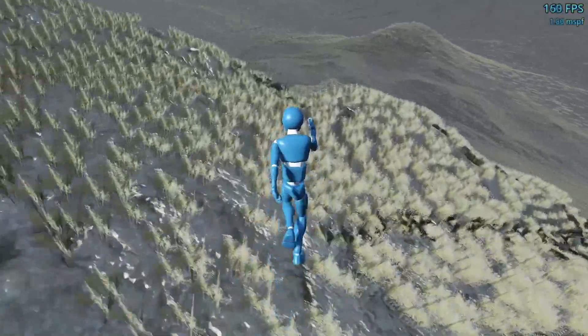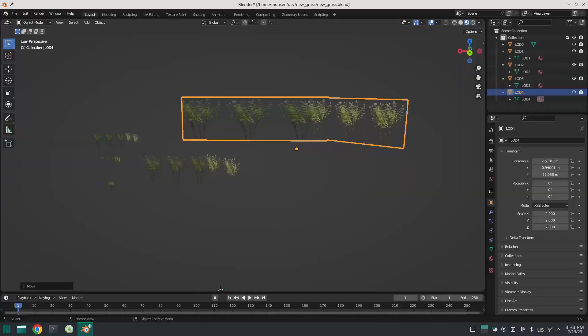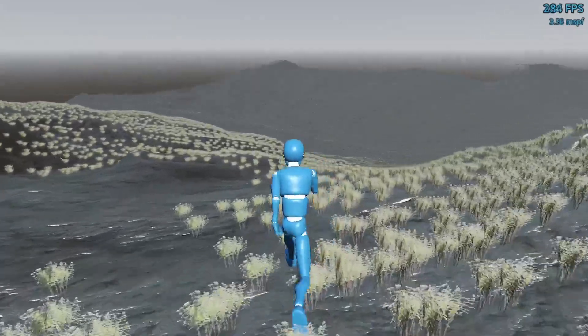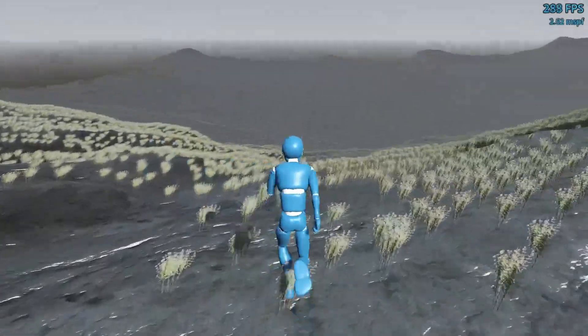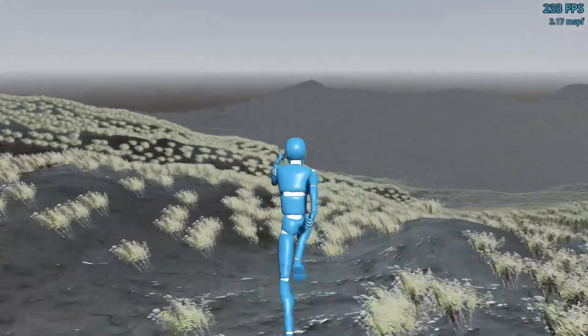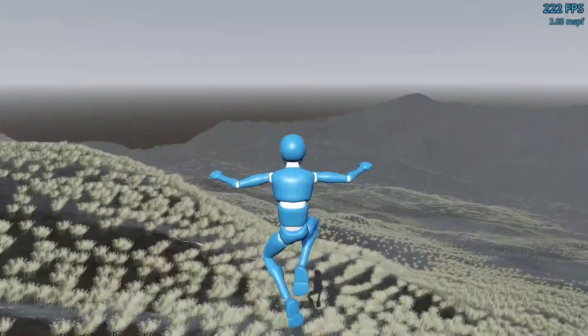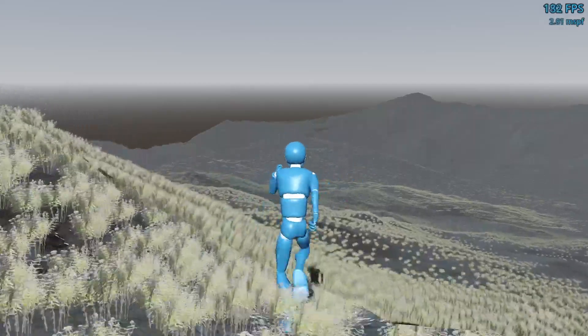I did not design a good grass — I just put something together to test this. But basically the LOD system for grass automatically decreases the density of the grass in further chunks. What you should do is design the grass further away to be bigger so they cover more area and the terrain will not look empty. I'm sure some of you can design something better than me. Another thing you can do is change the material for the grass further away to reduce the amount of GPU processing.